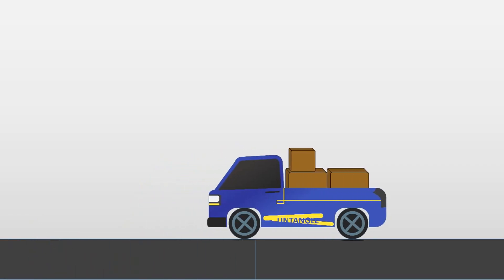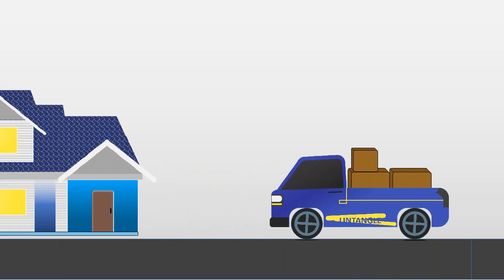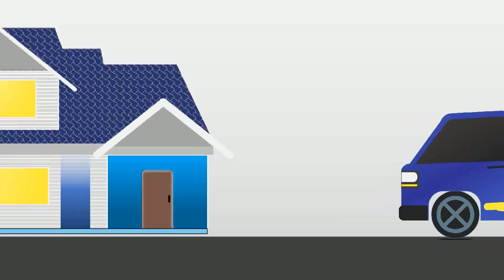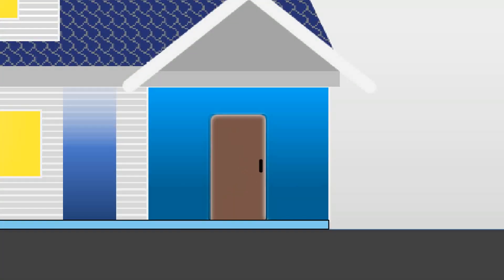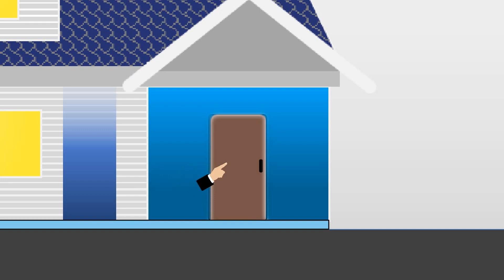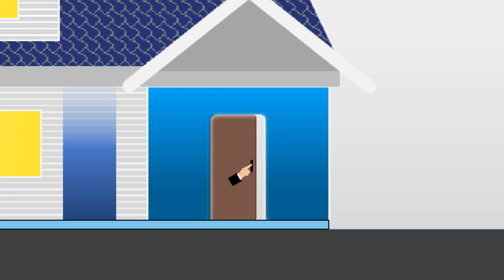You can try this at home also. Go to the nearest door of your room, try to push that door with your finger from near the hinge like this. See how much force you required to do this.